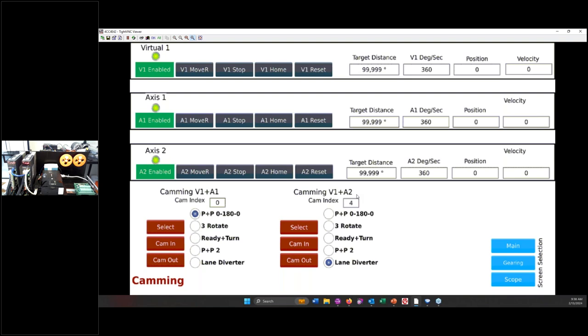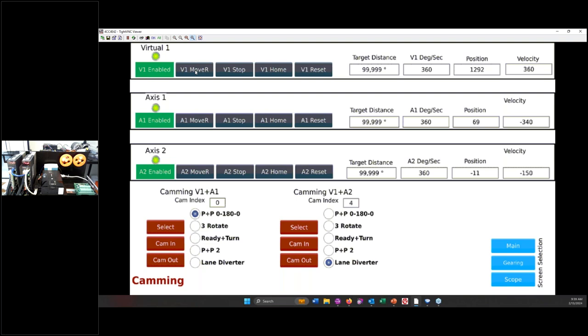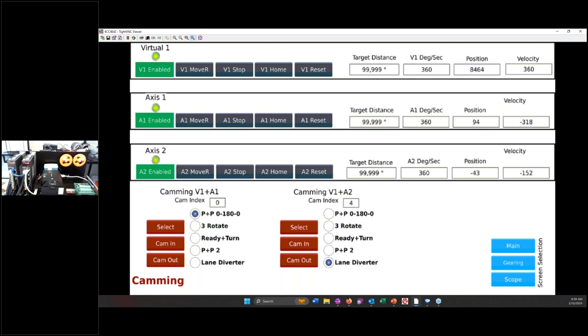So in axes two, if you had boxes coming down a conveyor and you had a diverter, you could push them off to the left or push them off to the right. Whereas axes one is just going to go from zero to 180 degrees and then back to zero. It's going to oscillate back and forth. So I'm going to select this cam and cam in, and then I'm going to select this cam and cam in. And if we keep our fingers crossed, if I hit move, there we go. So one's going 180 degrees and then back to zero, and the other axis, axis two, is going minus 45 and plus 45 degrees.